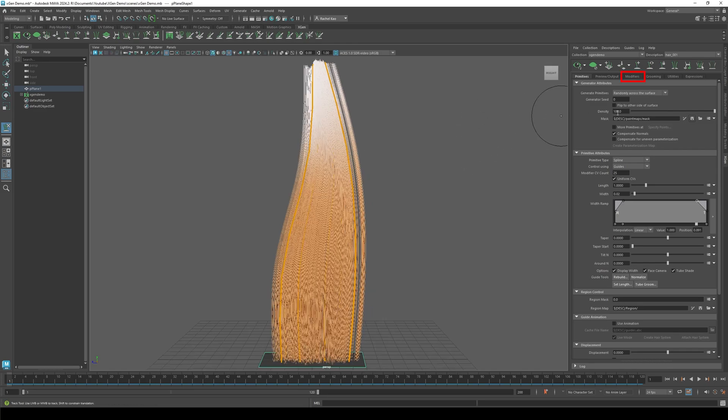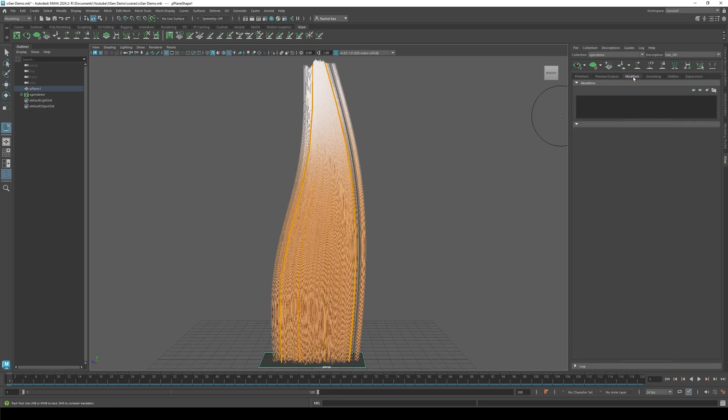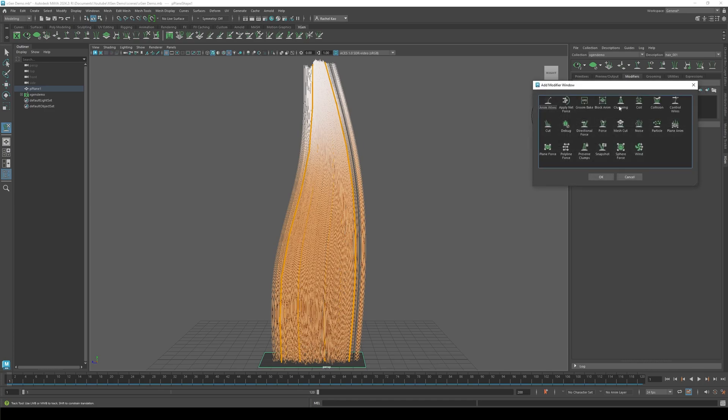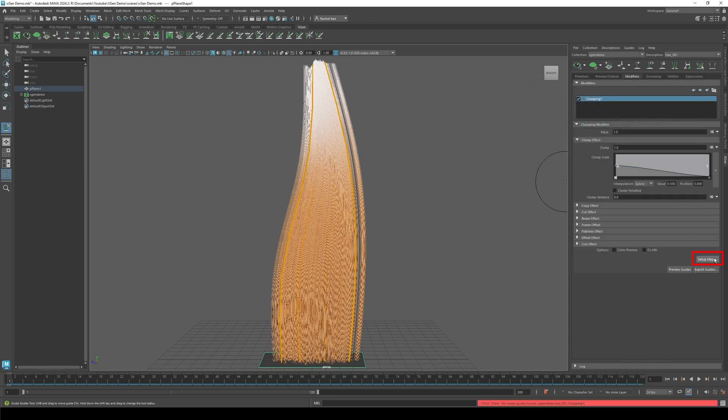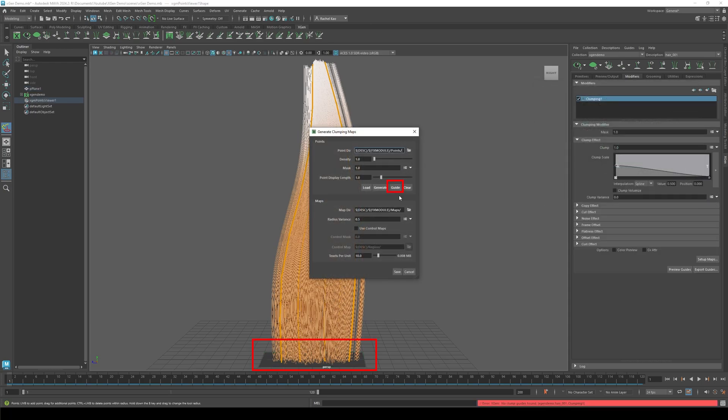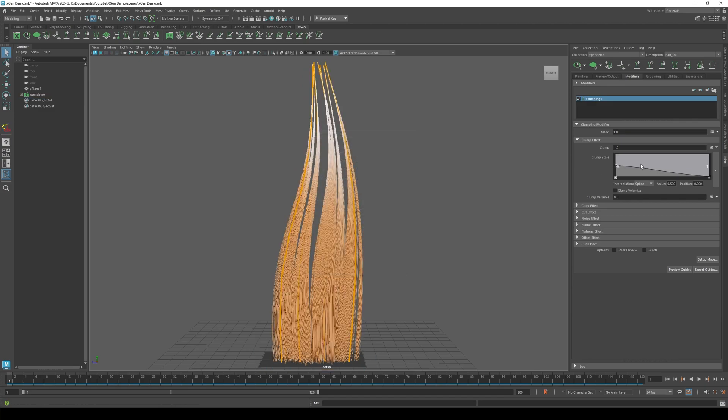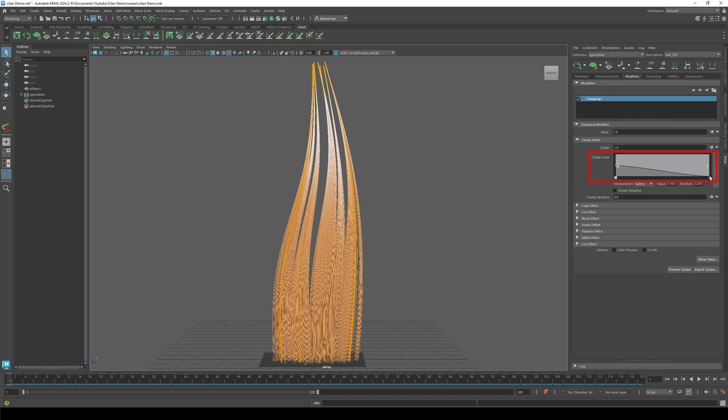Now click modifiers, click add modifier. You will commonly use clumping, cut, noise, or coil. Click clumping, click setup maps, click guides, and you'll see tiny yellow lines on your plane. Press save. Play with the clump scale until you get your desired look.